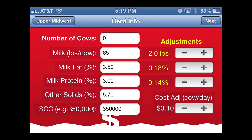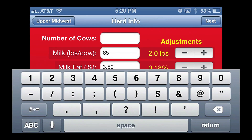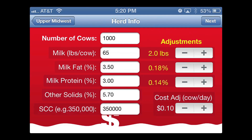And on the right are the adjustments that we find typical when balancing for amino acids. Certainly, feed costs go up, and that's in the lower right-hand corner, but along with that, there is more milk, more milk fat, and more milk protein, and that certainly has an impact on revenue. All the numbers in the left-hand column can be adjusted simply by touching on that number, which brings up the keypad. You can change those adjustment numbers by simply hitting on the plus or minus keys to increase or decrease those numbers.